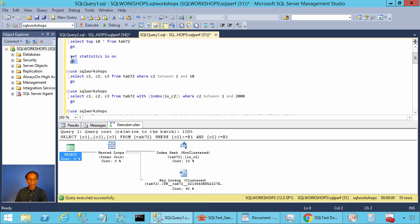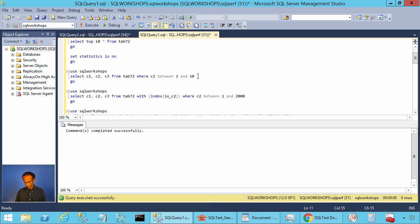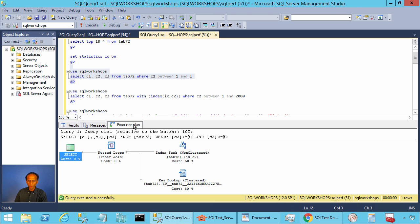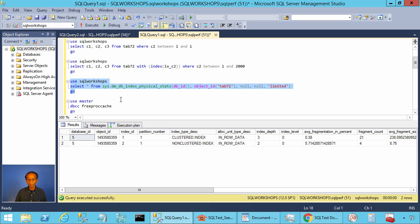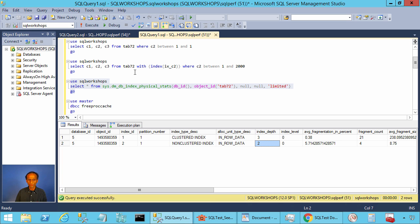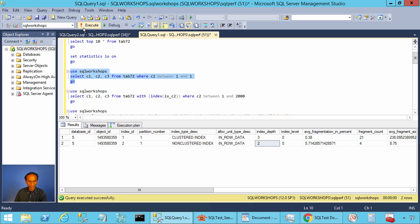If you want to look at the amount of I/Os, you can execute SET STATISTICS IO ON. Let's execute the statement with predicate C2 BETWEEN 1 AND 1. To calculate the amount of I/Os, we need to know the depth of these indexes. Let's execute the statement on physical stats to find the depth. The clustered index has a depth of 3 and the non-clustered index has a depth of 2.